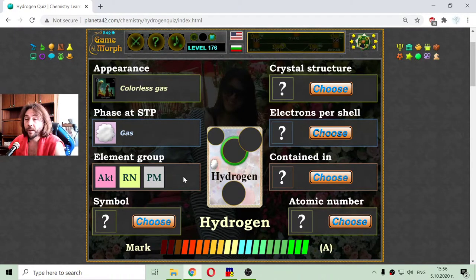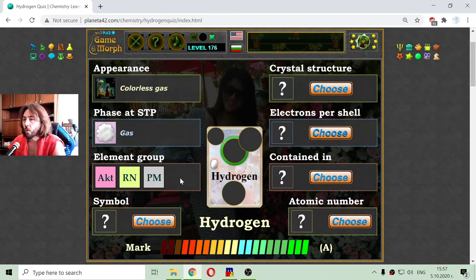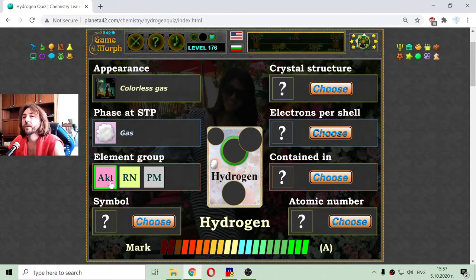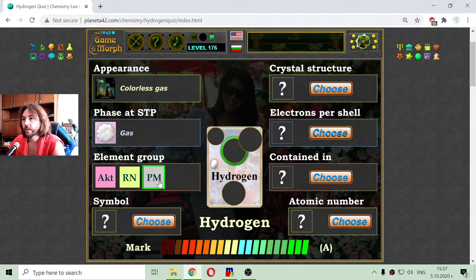If we have played other games or read and watched pictures, we may know the colors. The first color is for the actinide chemical elements. The second is for the reactive non-metals. And the third, that gray one, is for the poor metals.